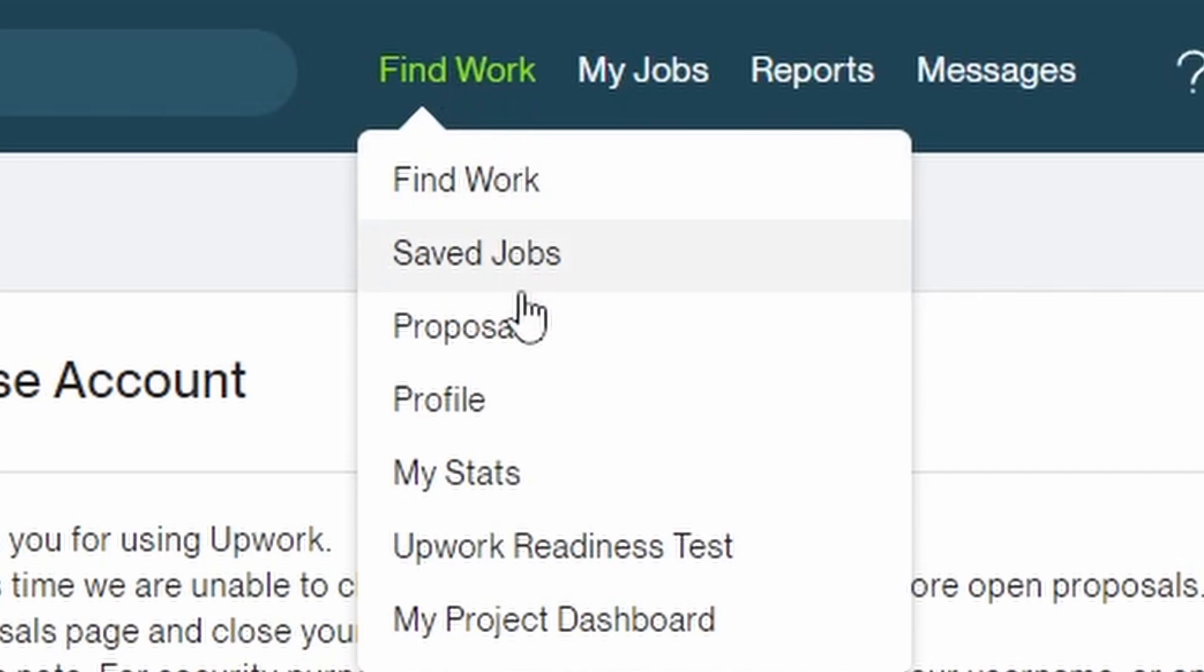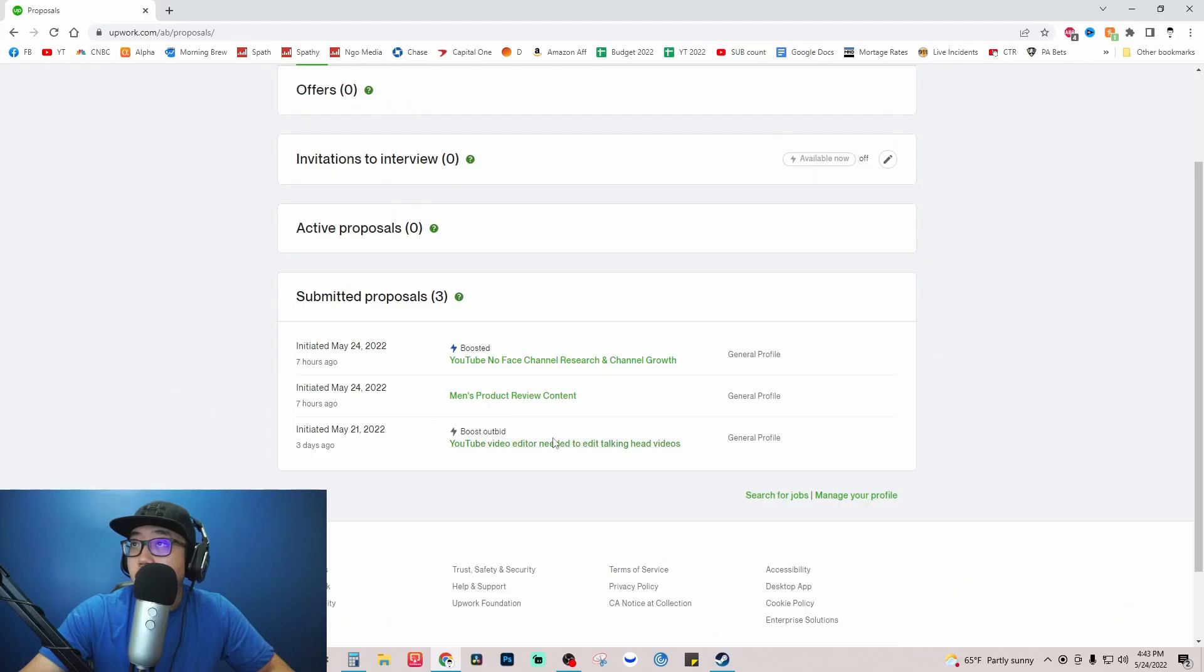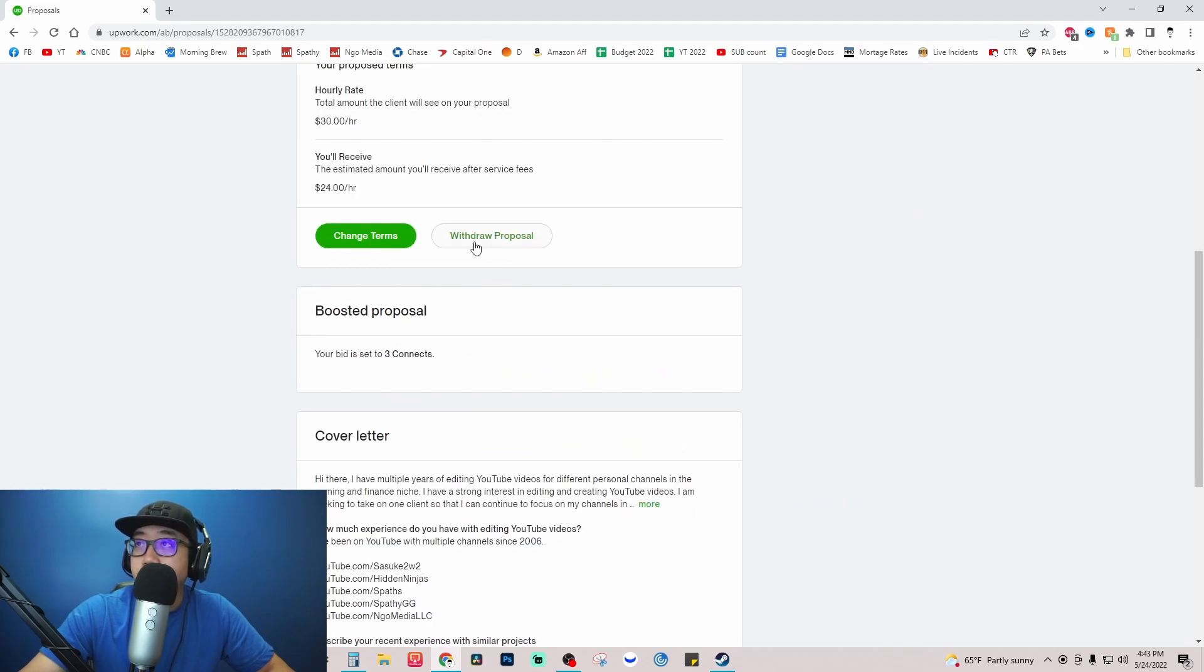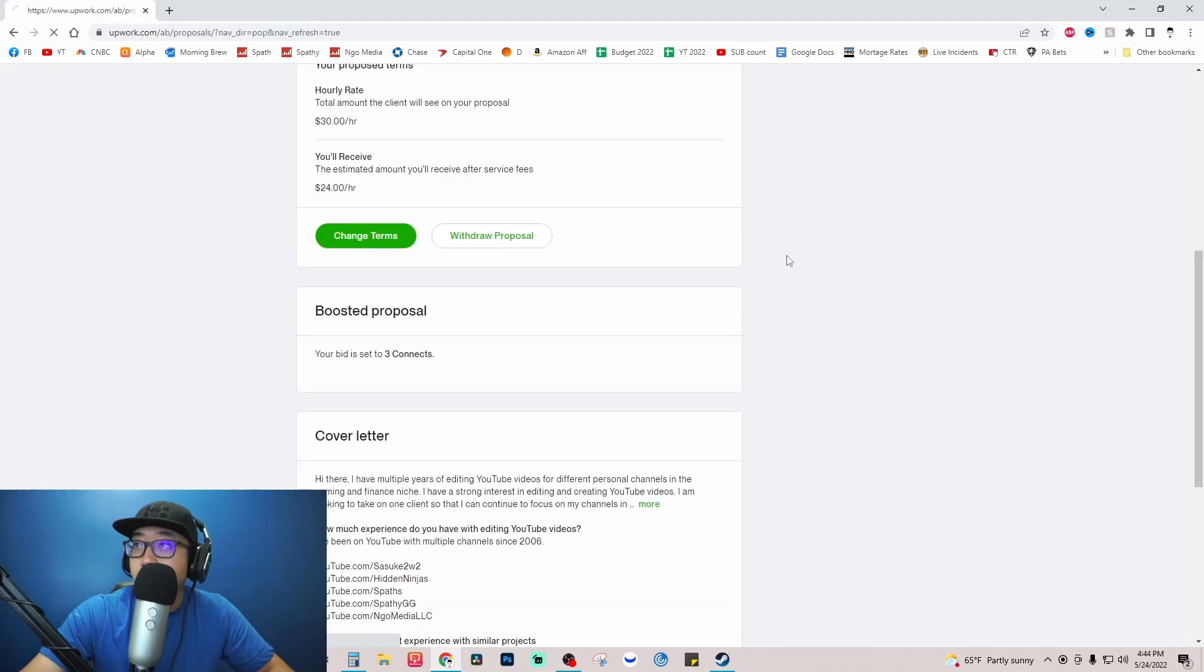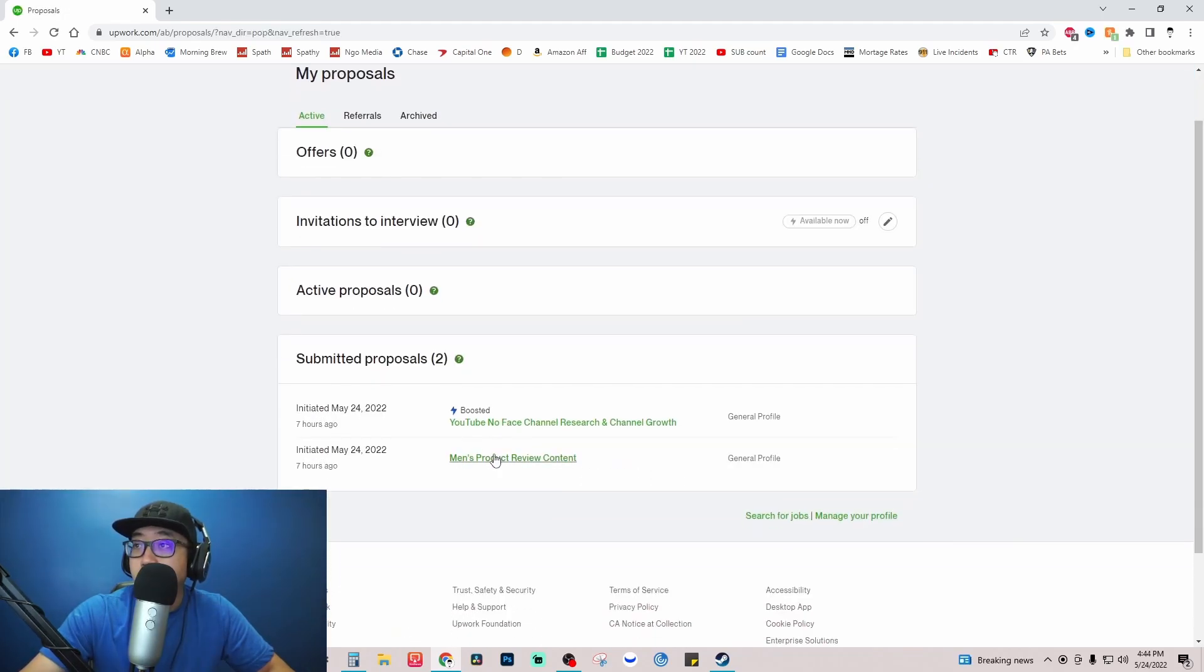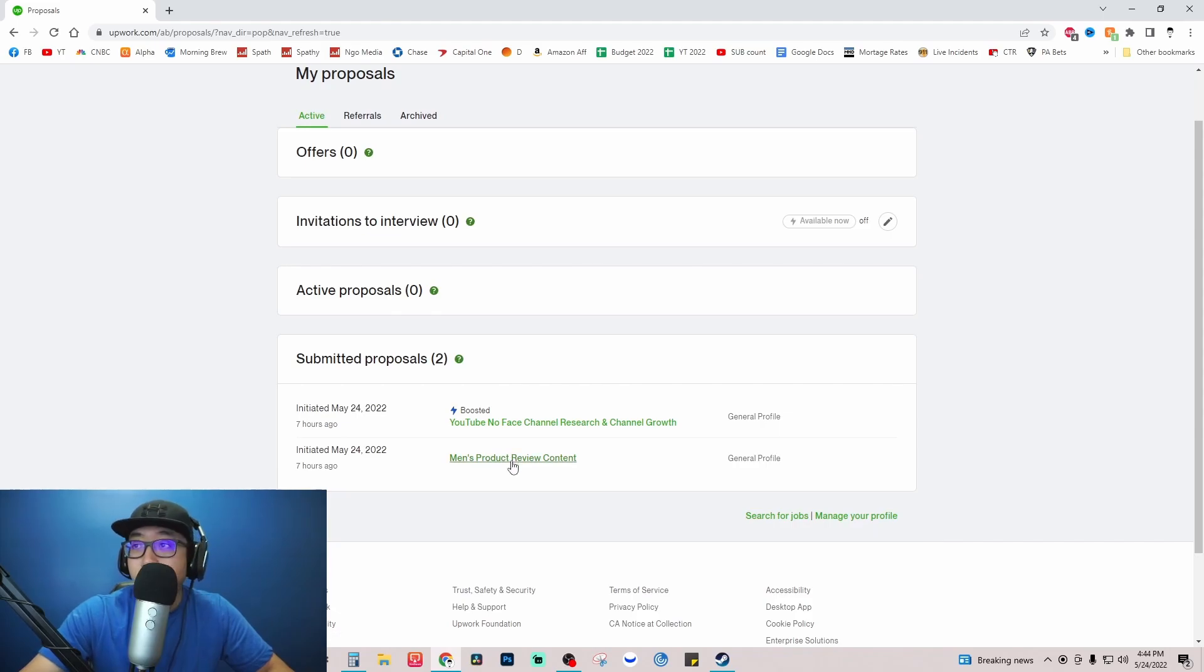Click on the title, go down until you see withdrawal proposal, click on it. Let's just say unresponsive client, withdrawal proposal. And I'm just going to do the same thing to the other two that I have open.